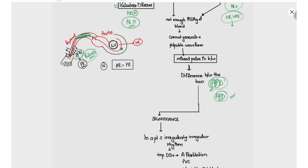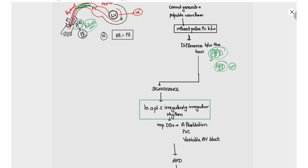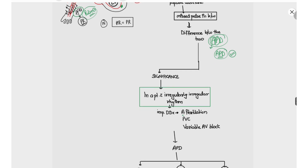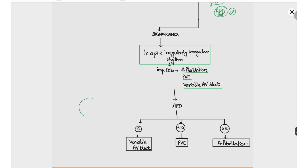We can make use of the apex pulse deficit diagnostically. For example, if a cardiovascular patient presents with an irregularly irregular rhythm on palpation of the pulse, we can use the apex pulse deficit to distinguish whether it is atrial fibrillation, a premature ventricular contraction, or a variable AV block.